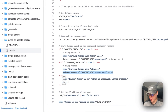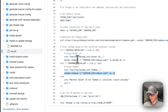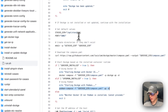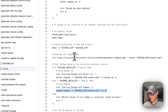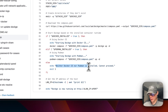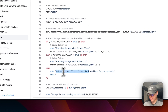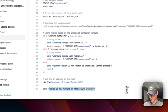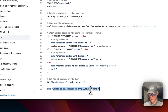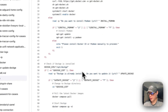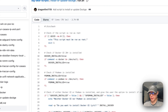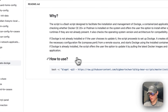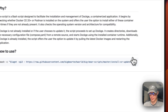Then the script starts Dockge based on the installed container runtime: if Docker is installed it uses docker compose, if Podman is installed it uses podman. If neither is installed, it exits with an error. Finally, it gets the LAN IP from the hostname and prints 'Dockge is now running on [IP]:[port]'.